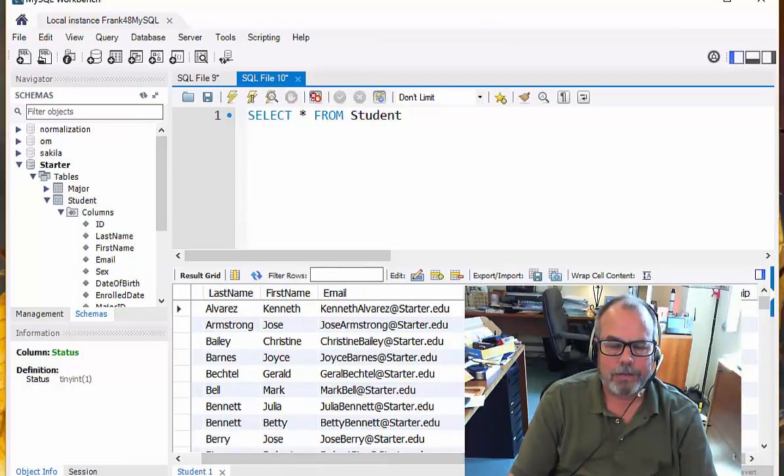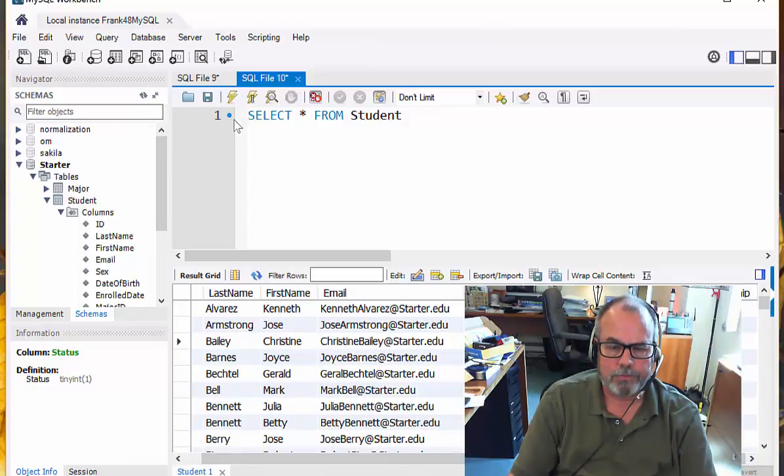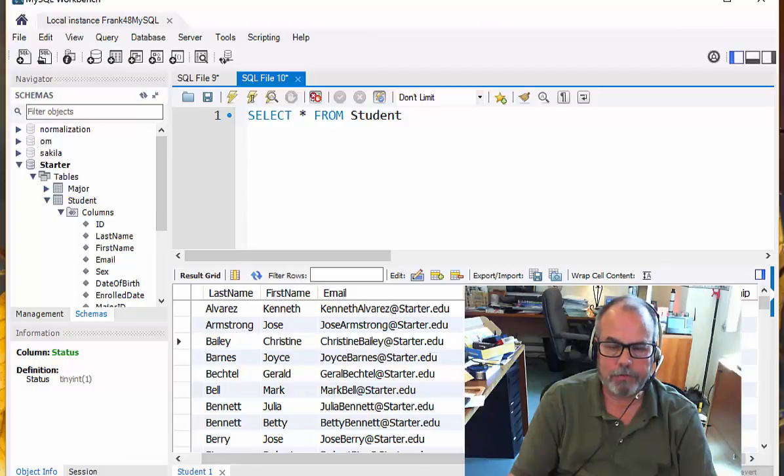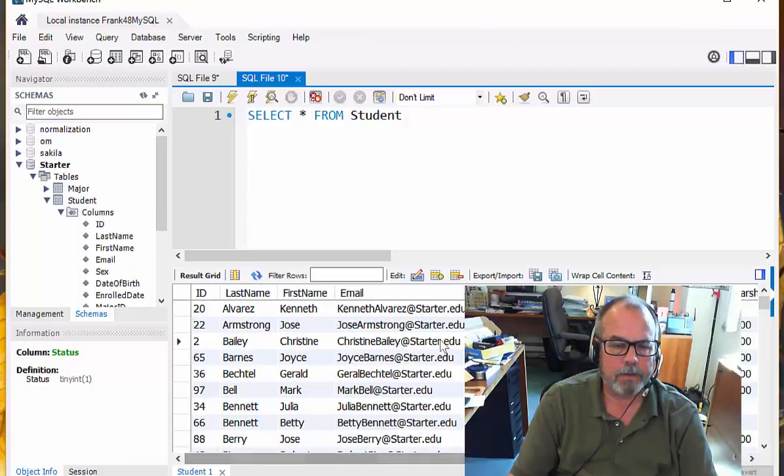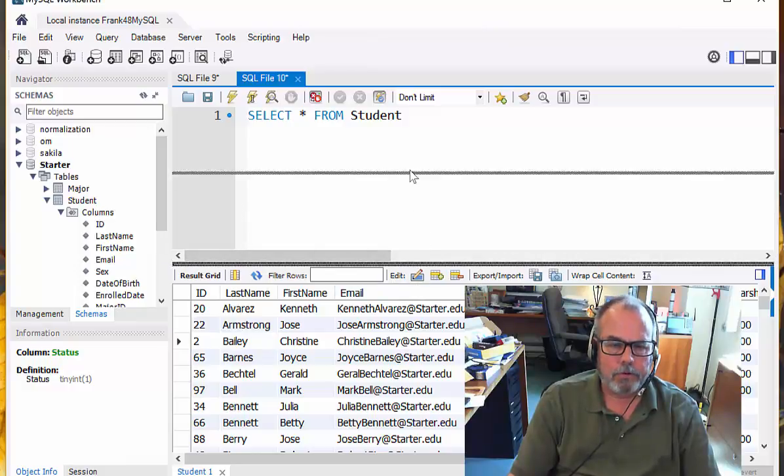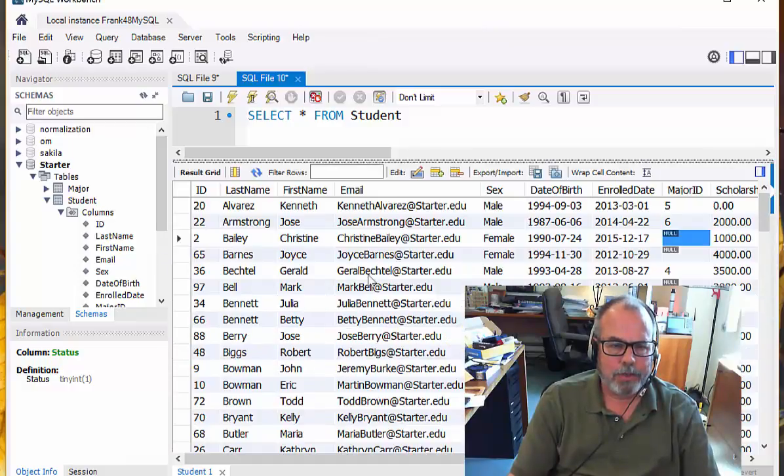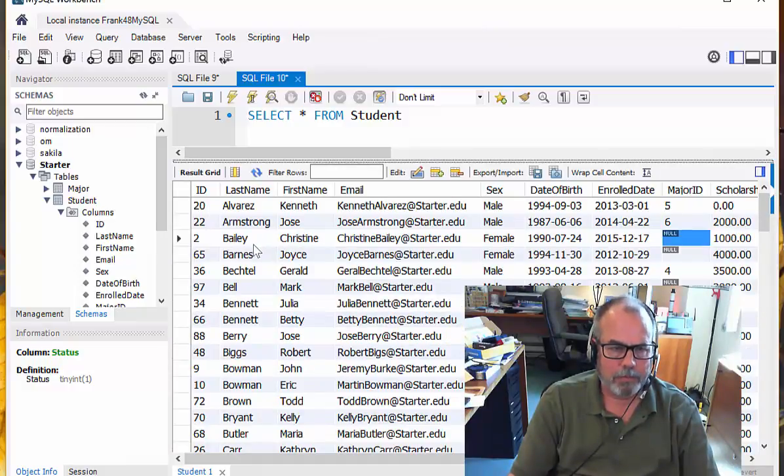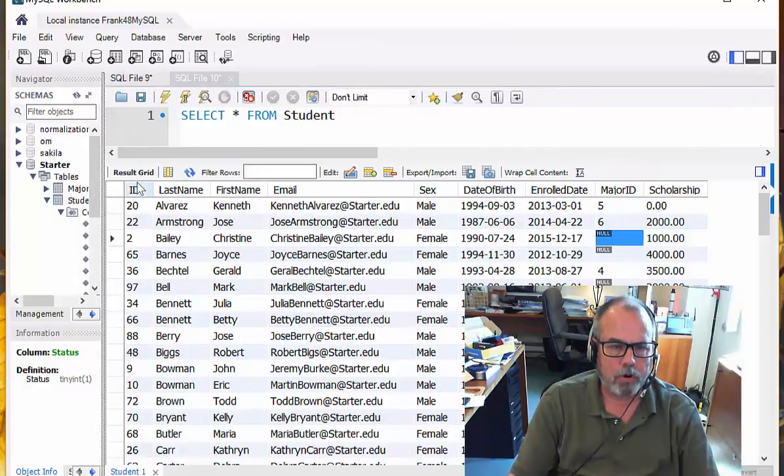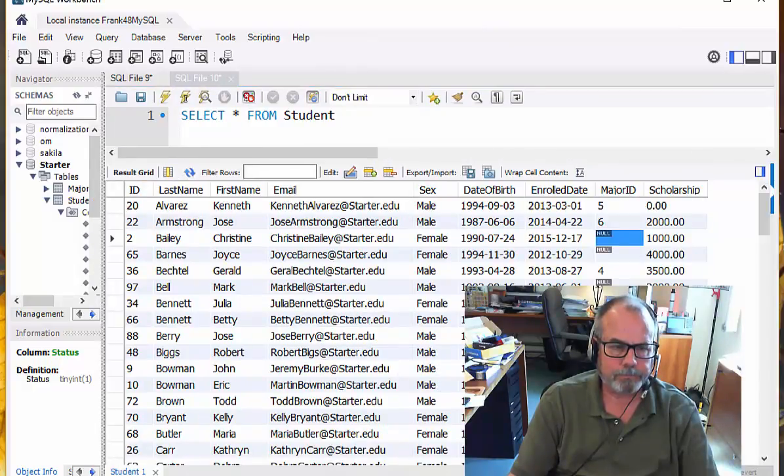The major ID tells us what is the student's major. And the fact that it's null here means that there's nothing specified for the major for this person. Christine Bailey has no major right now. So let's look at what this means here when we see the data shown in a tabular form like this. I'm going to resize these so that we can see all the columns on the screen.